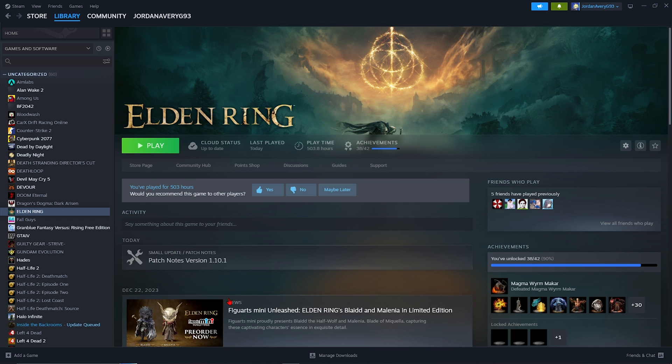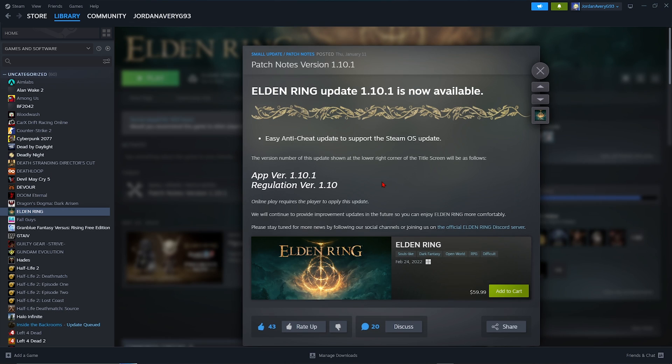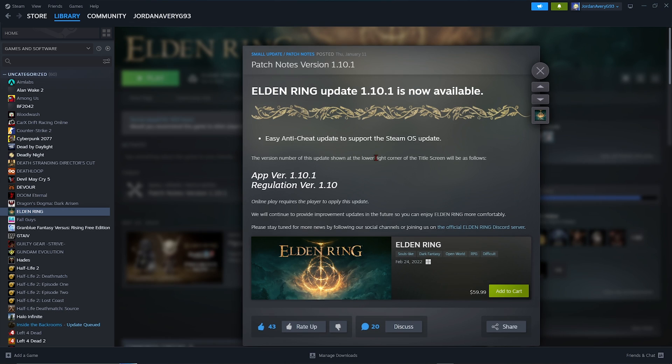Now normally when there's a game update it's good news because it means we get bug fixes and a couple of other things, but as you can see by looking at the patch notes all they really did was update the anti-cheat and that's kind of no big deal.